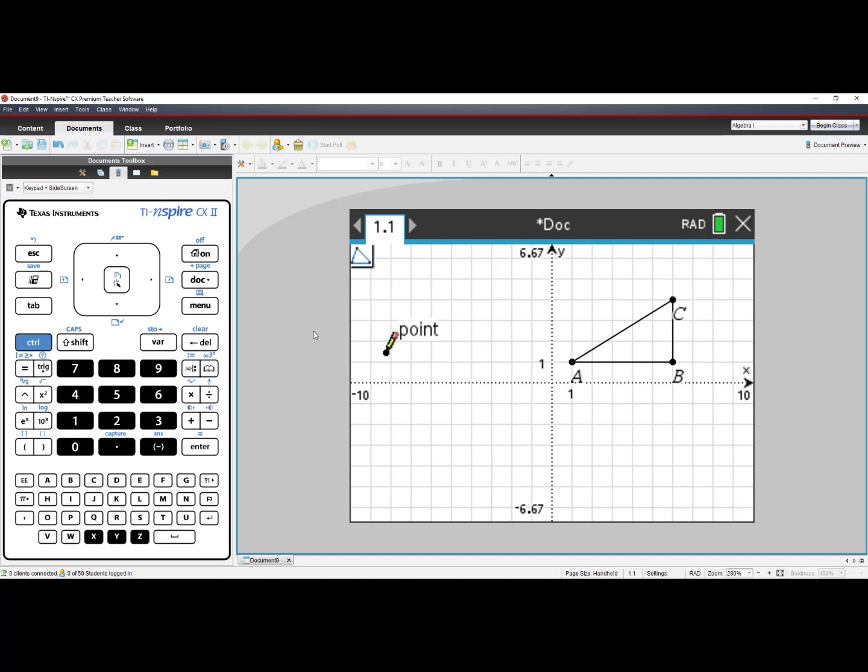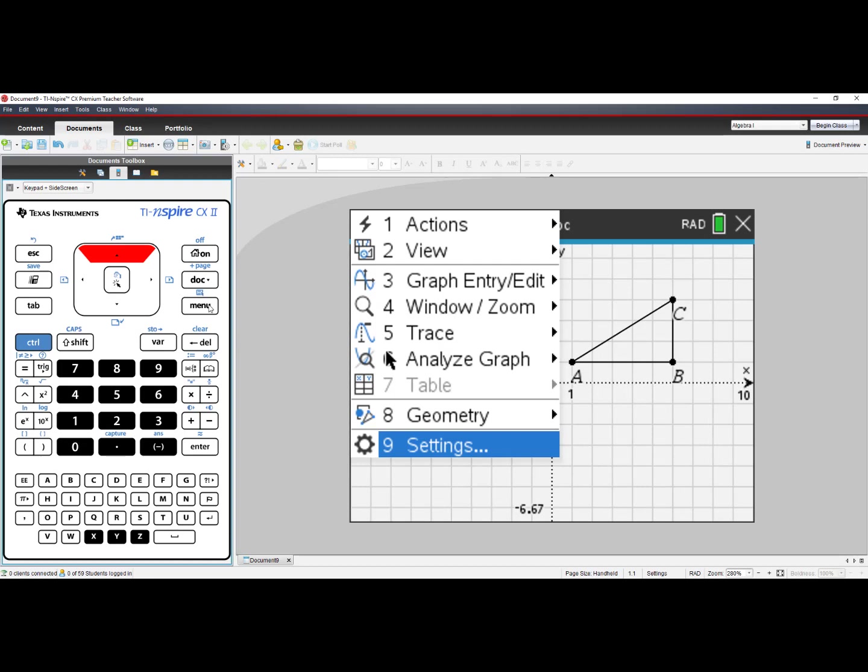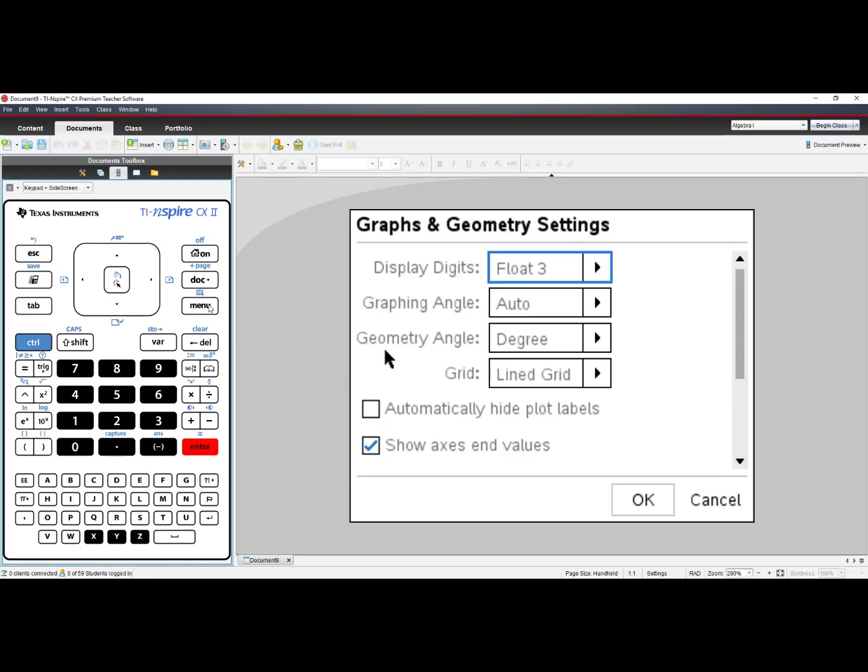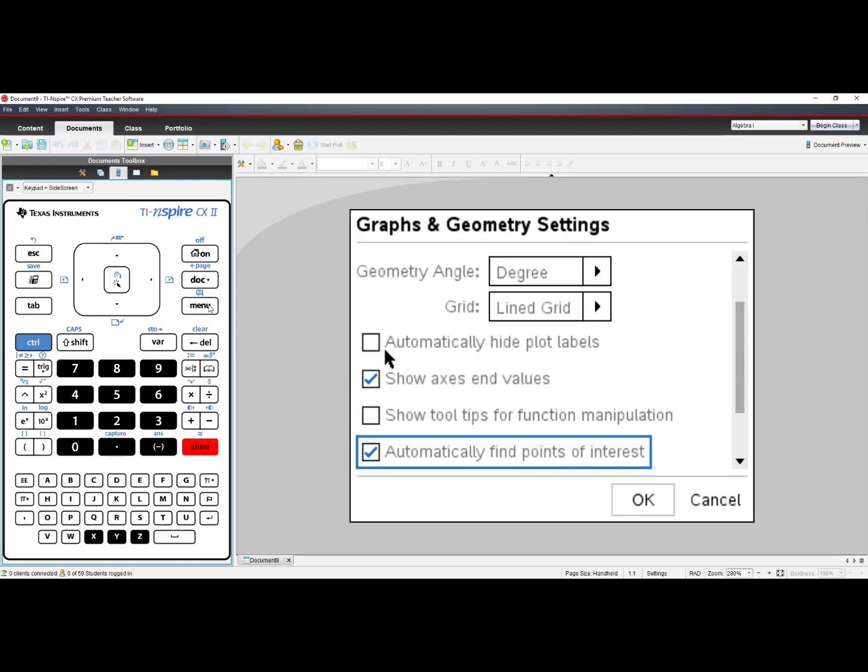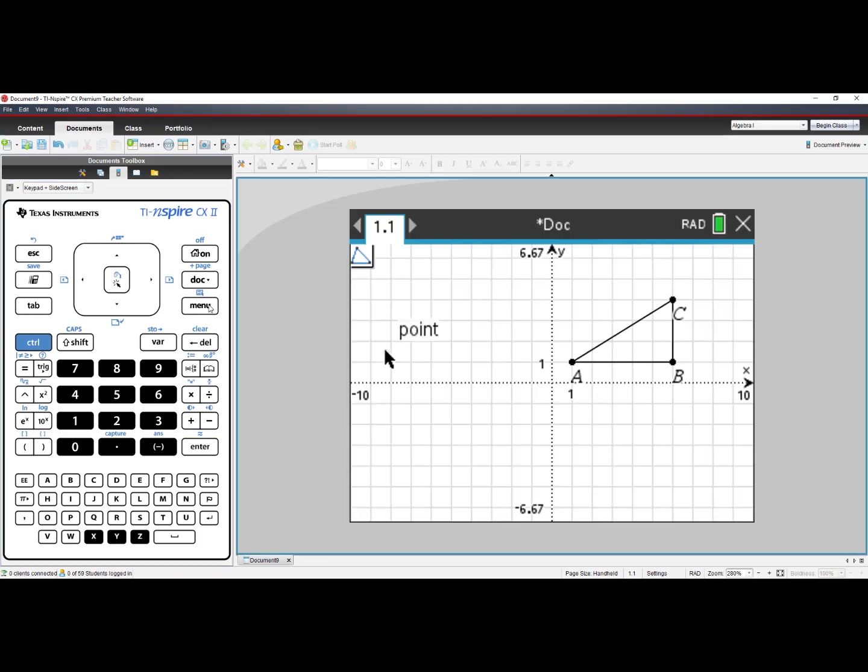Choose number 9, Settings, and in the Settings Options, you can click Automatically Label Points. Turn off the Triangle Tool by pressing Escape.